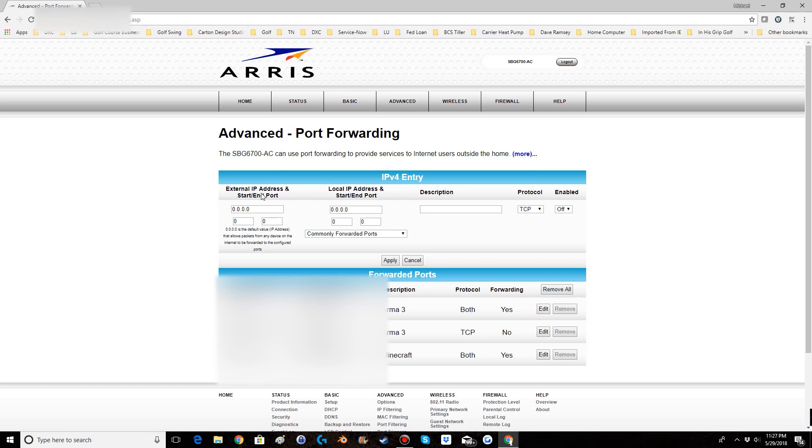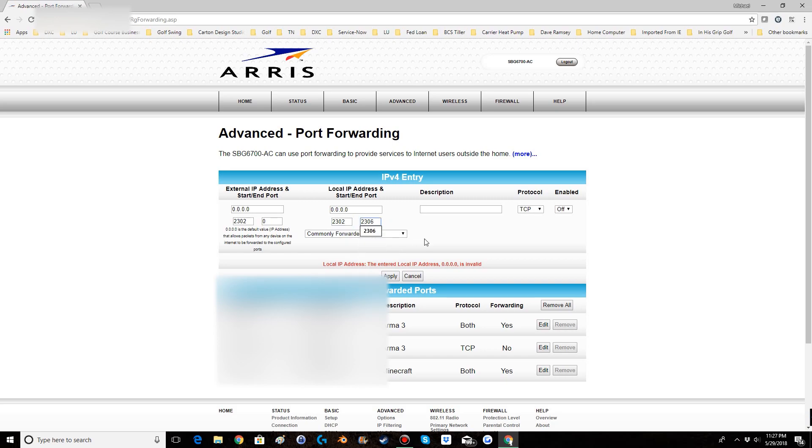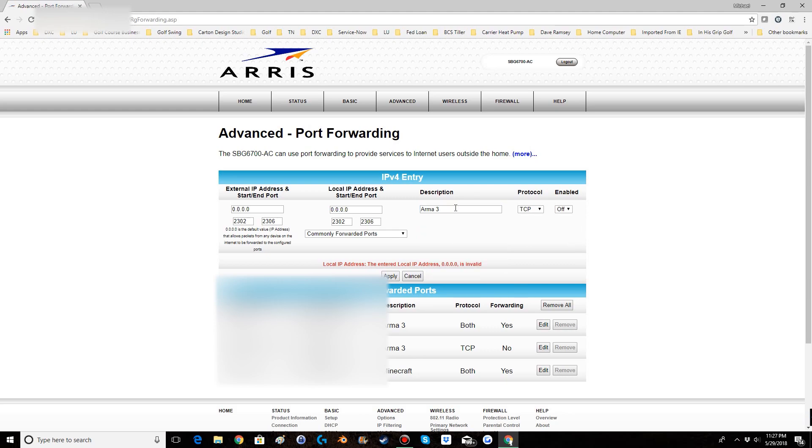For your external IP address you will leave that as 0.0.0.0, and then for your starting port you will do 2302 and then for the closing port 2306. And then for the local IP address you will use the IPv4 address you just set as your static IP, and then for your starting ports you will do 2302 and then 2306. The description sometimes will just be labeled as name, it can be labeled as different things, but that is simply the name that shows up to describe whatever the port is. So I would recommend just doing ARMA 3 because it's simple, easy to remember. You can do ARMA 3 server, you can do whatever you want. I personally use ARMA 3.